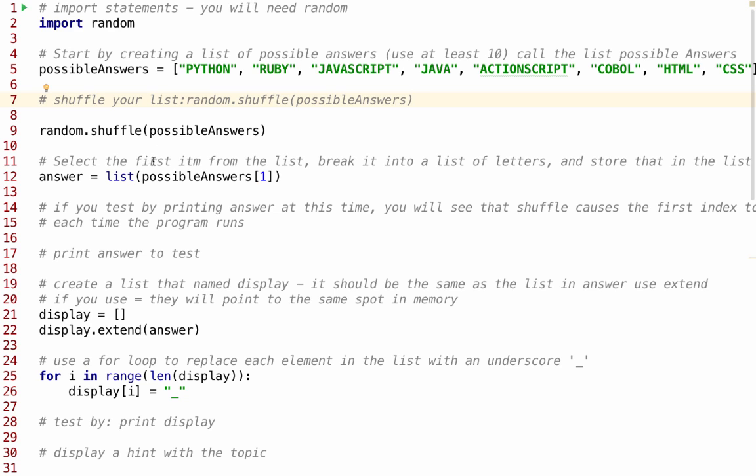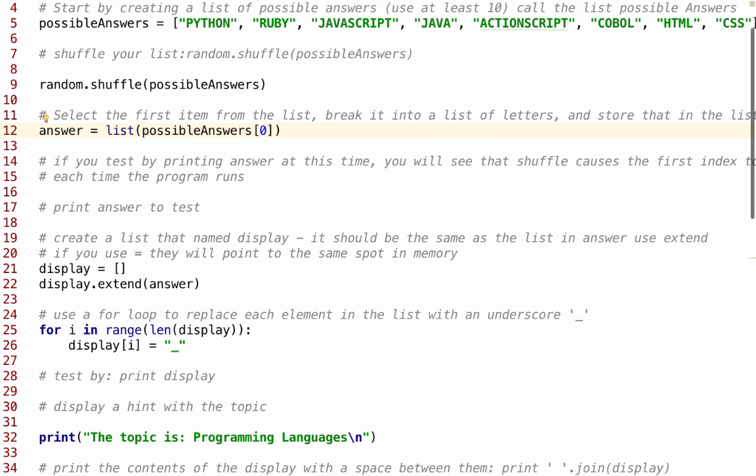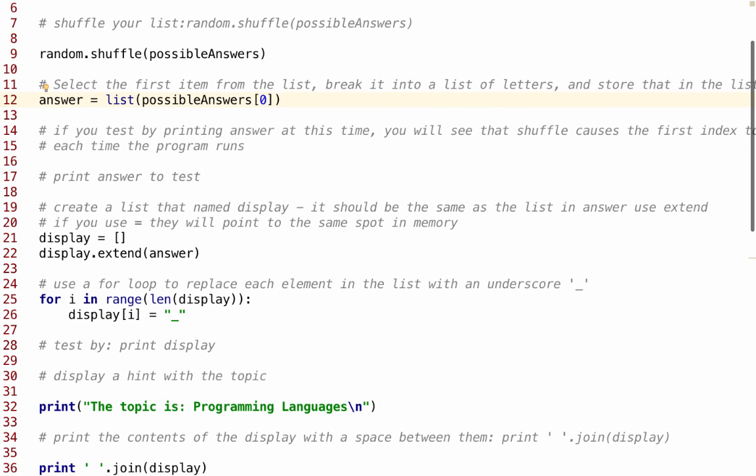So you're going to select the first item from the list, and you'll break it into a list of letters. We're going to have answer equals list(possibleAnswers[1]). And since we shuffled it, every time we run that, a different one will be in that one place, which is actually not Python here. It would be Ruby. You're actually in the second place. It would work exactly the same thing if we put in a zero here. It doesn't matter which one you pick, because it's shuffling the whole list. You can test at this time, and I do recommend that you test by printing it and running it several times to see that it changes.